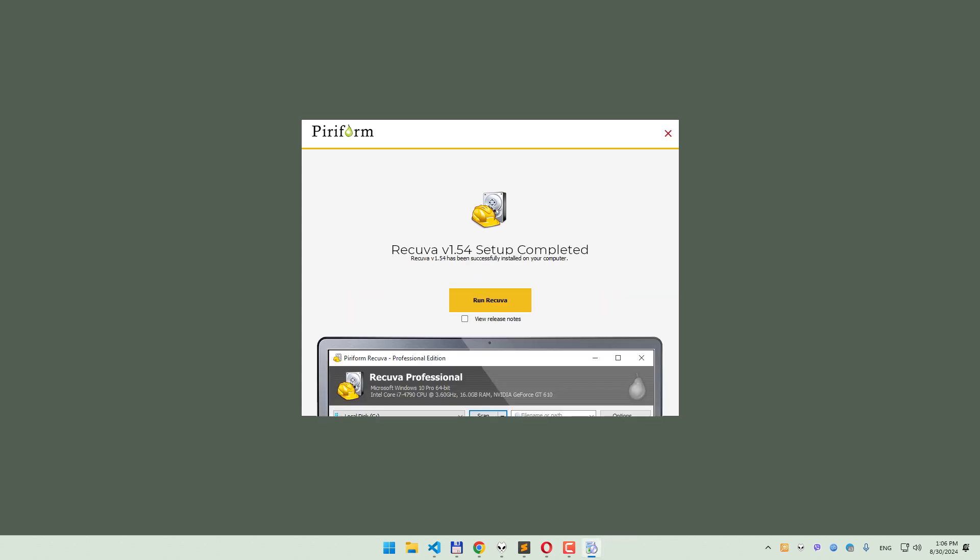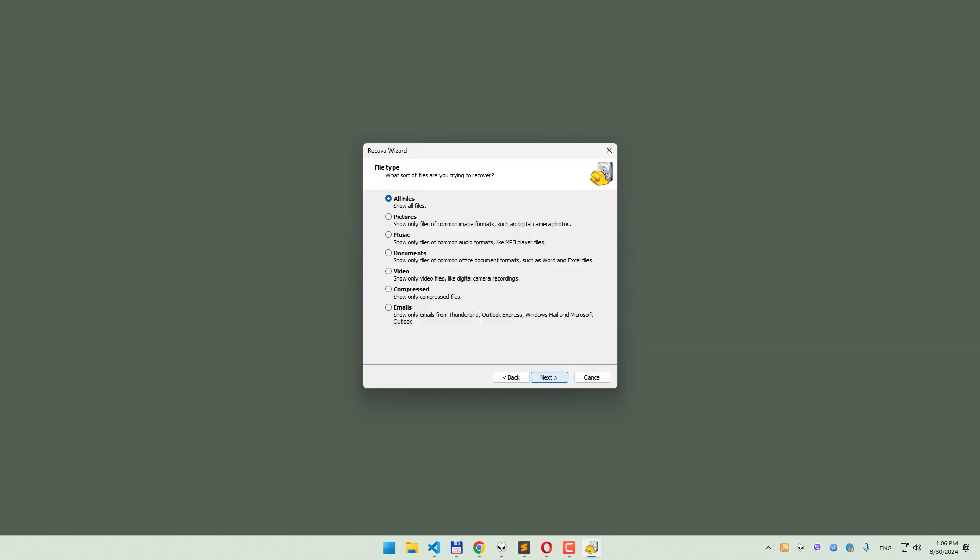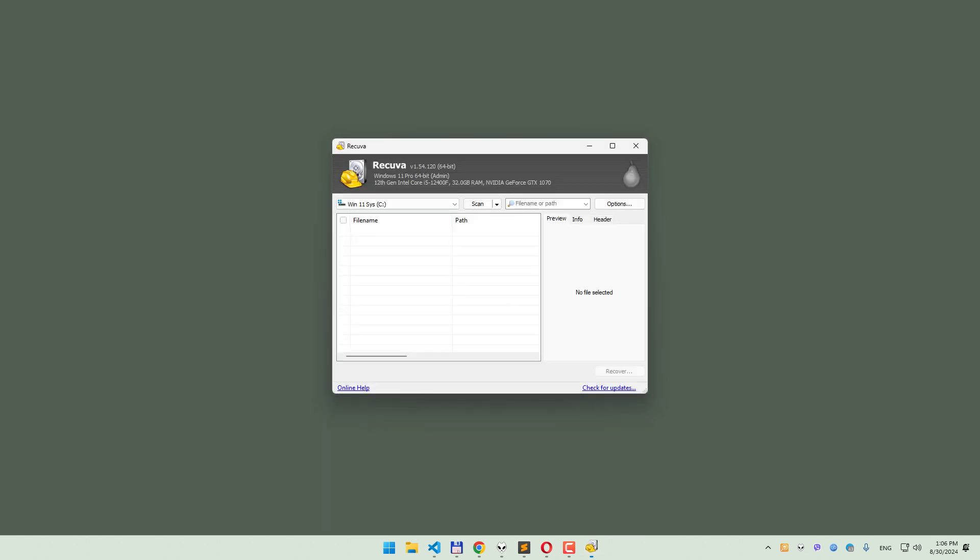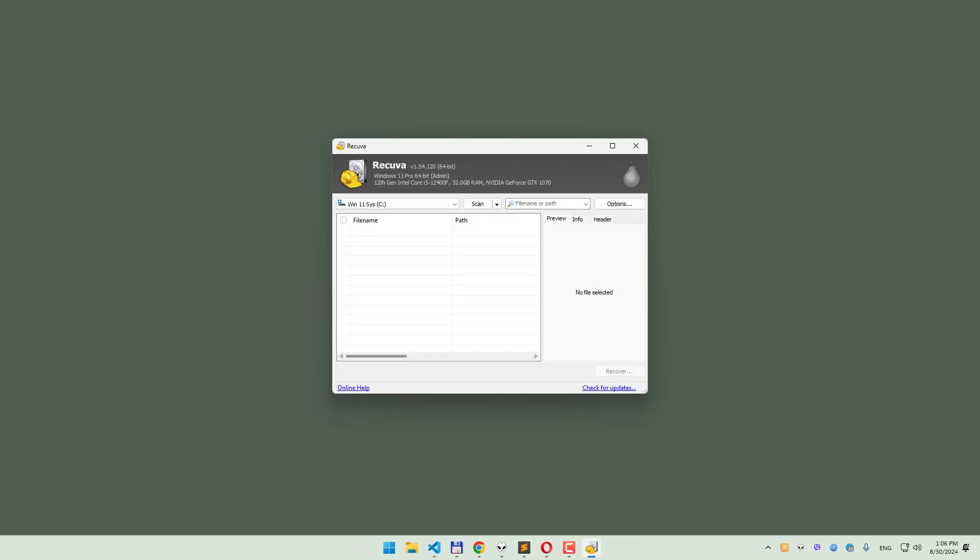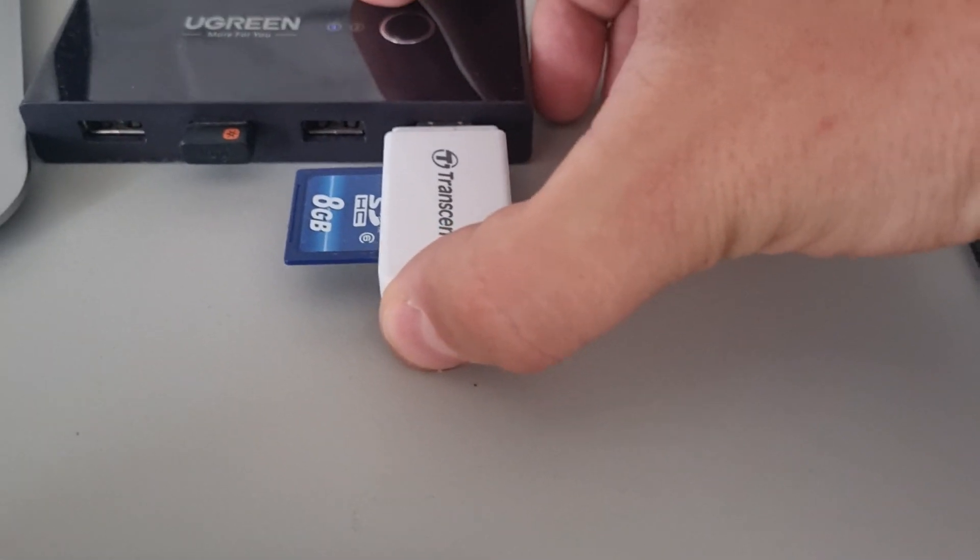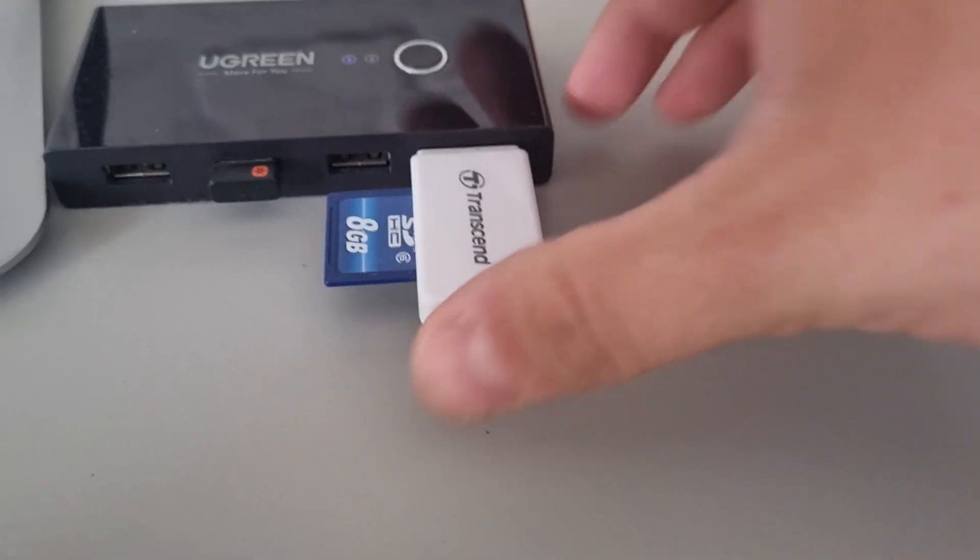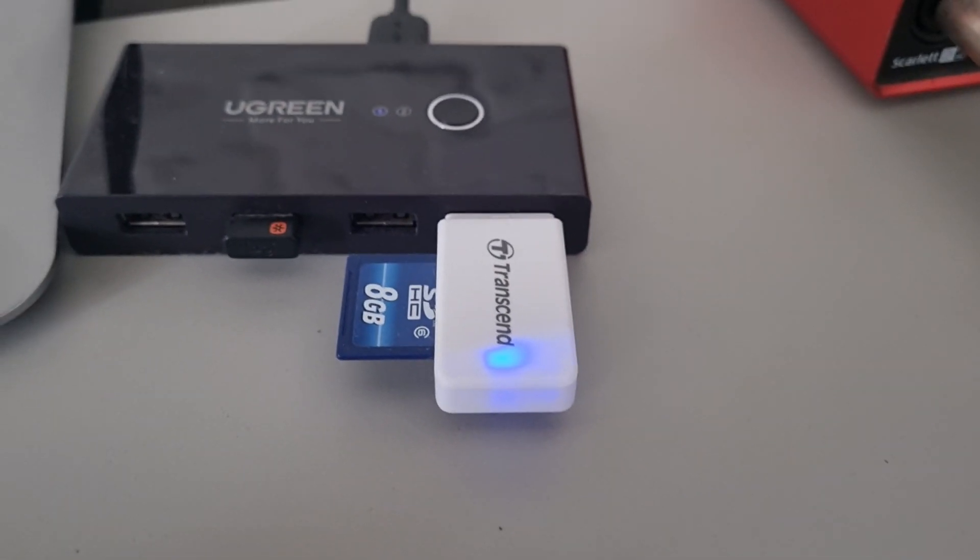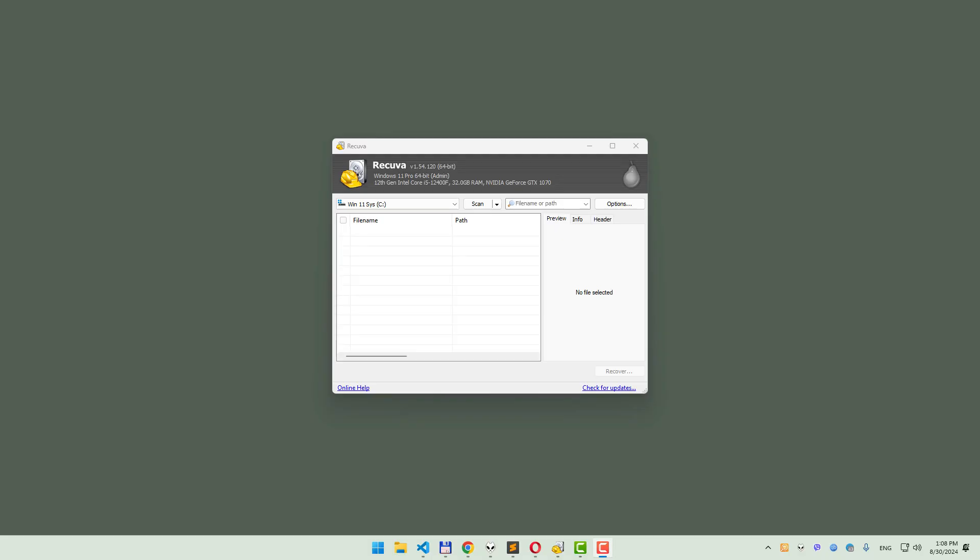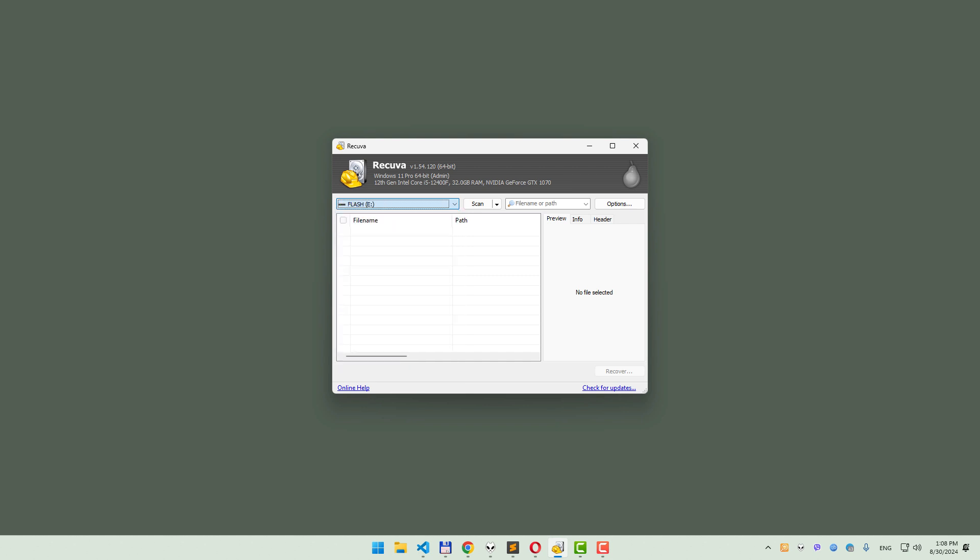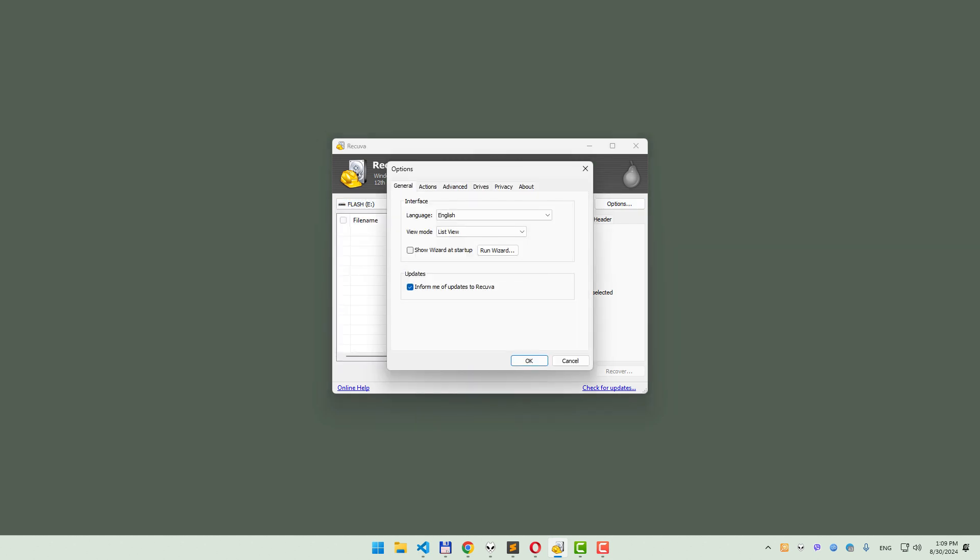After launching Recuva, skip the wizard and head straight to advanced mode. Now connect your formatted SD card to your computer using an SD card reader. Recuva will treat your SD card just like any other hard drive, making the recovery process smooth.